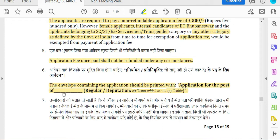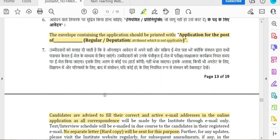Female applicants and internal candidates have a fee exemption for the non-refundable fee. You can also have posts for Executive Engineer, Junior Civil Engineer, Computer Sensor, System Admin as regular posts and deputation posts.